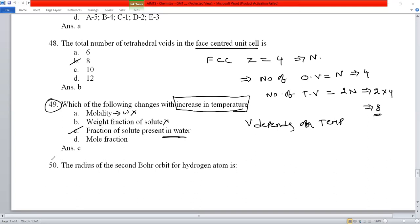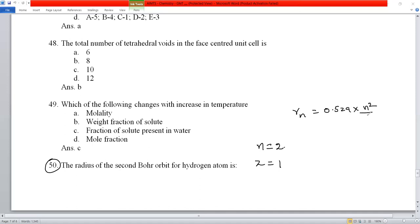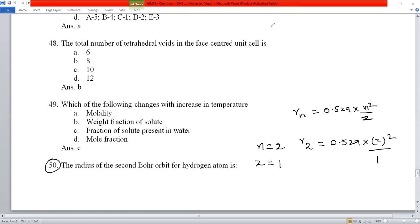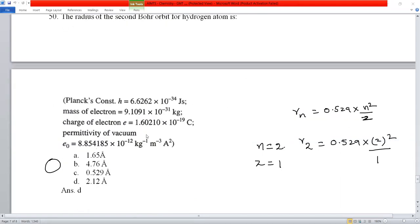Question number 50: find the radius of the second Bohr orbit of hydrogen atom. Using the formula R_n = 0.529 × n²/Z angstroms, with n = 2 and Z = 1: R₂ = 0.529 × 4/1 = 2.12 Å. The answer is option D, 2.12 Å.